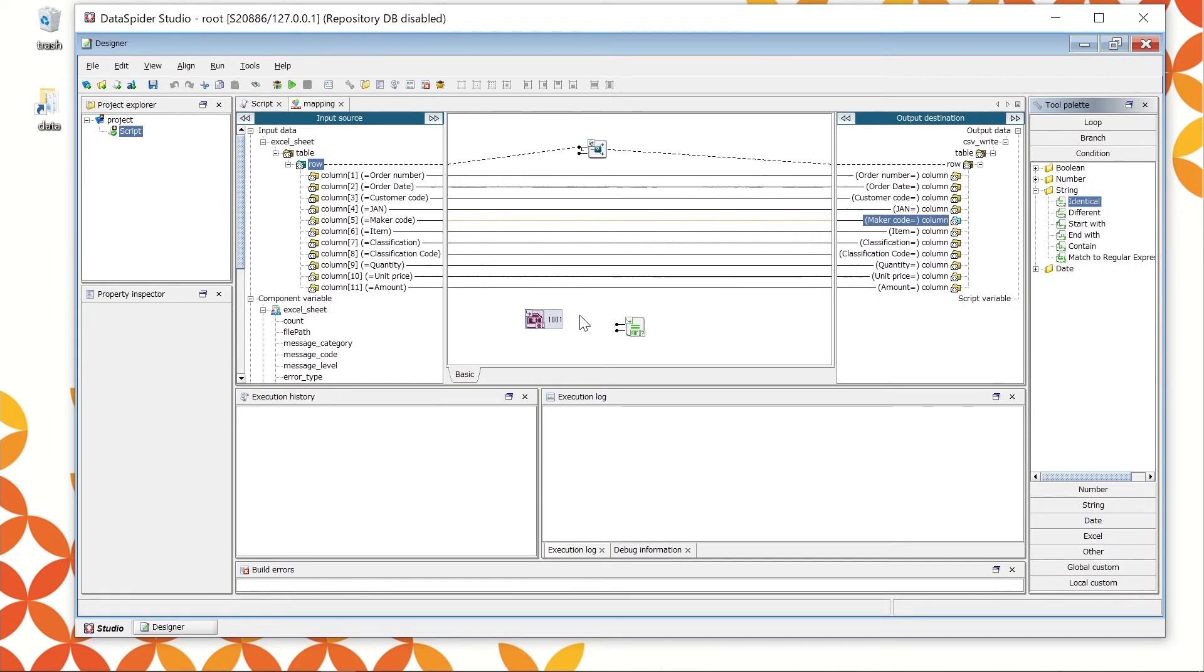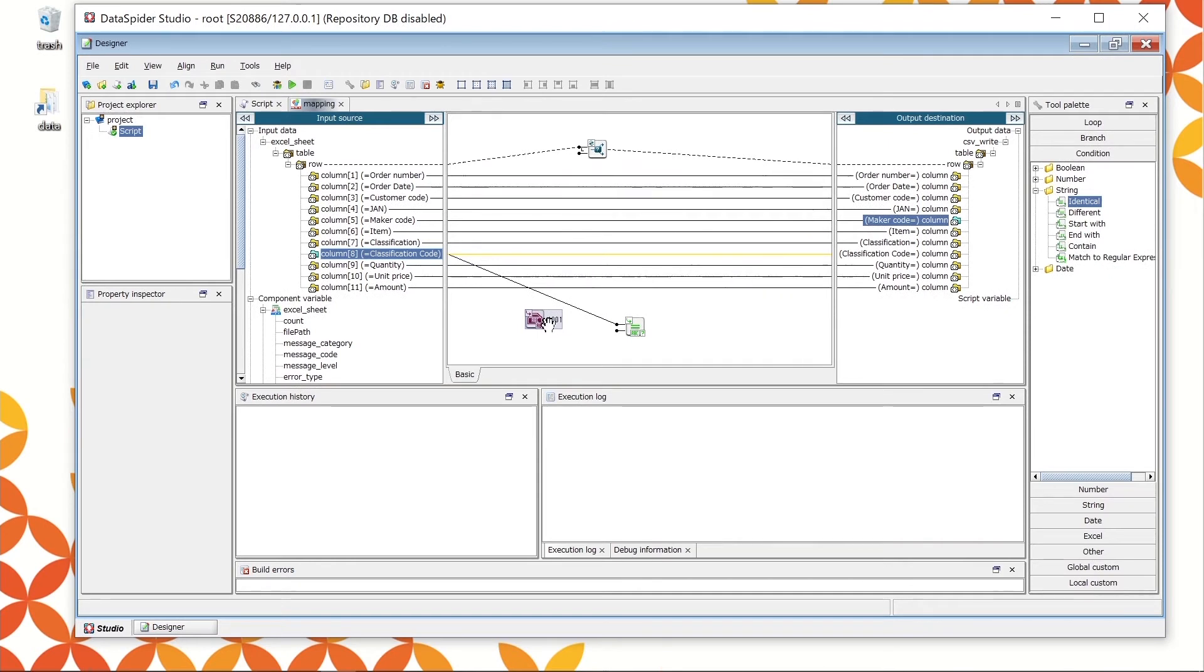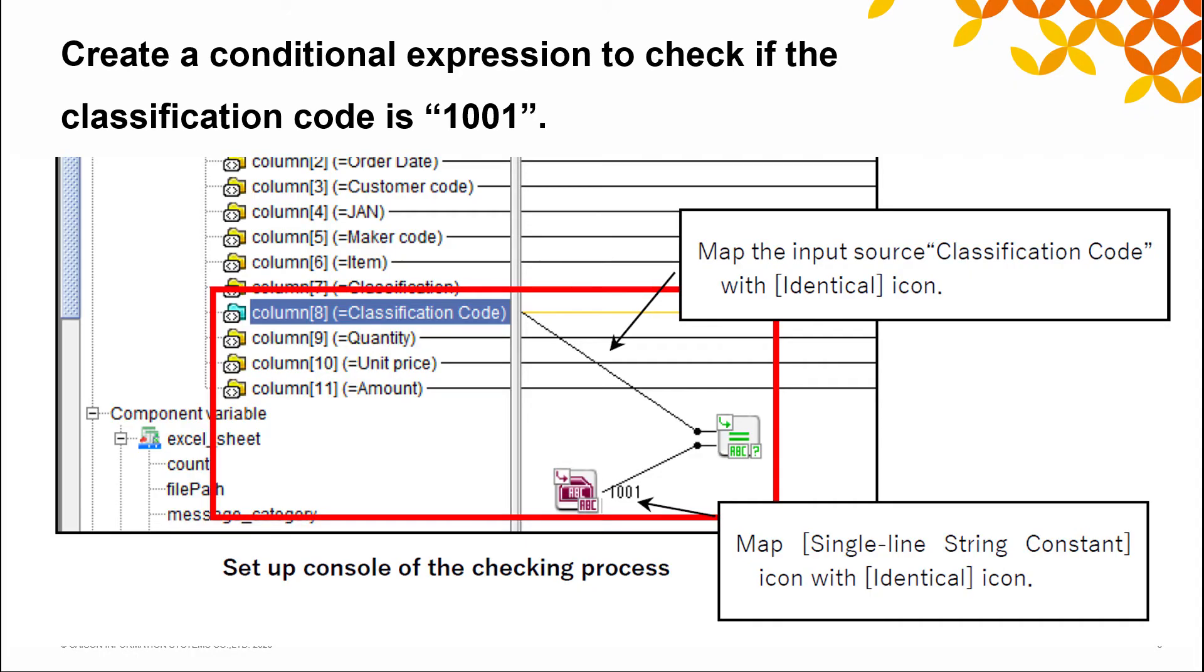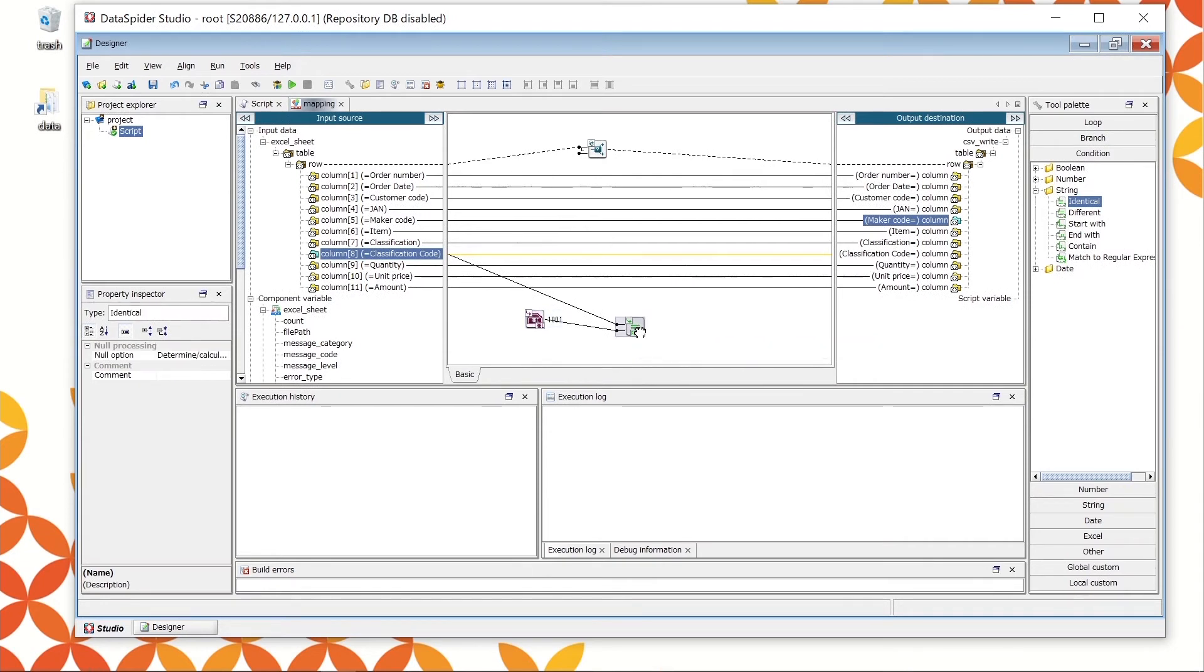Drag and drop the identical icon onto the canvas from the condition string in the tool palette. This icon also has two handlers which compares if the defined strings are the same. Map the classification code from the input data with the identical icon. Then map the defined single line string constant icon with the identical icon. In this way, a process has been created to check if the classification code matches 101. Map this output result as the condition of if loop icon.